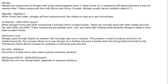Nitrogen goes through fixation in plants by reaction with hydrogen gas over a catalyst. This process is used to produce ammonia. It allows us to use nitrogen as a fertilizer because it breaks down the strong triple bond held by nitrogen. The famous Haber-Bosch process for synthesis of ammonia: nitrogen plus hydrogen gives ammonia. Ammonia is a base and is also used in typical acid-base reactions — it reacts with sulfuric acid — and nitride ions are very strong bases, especially in aqueous solutions.